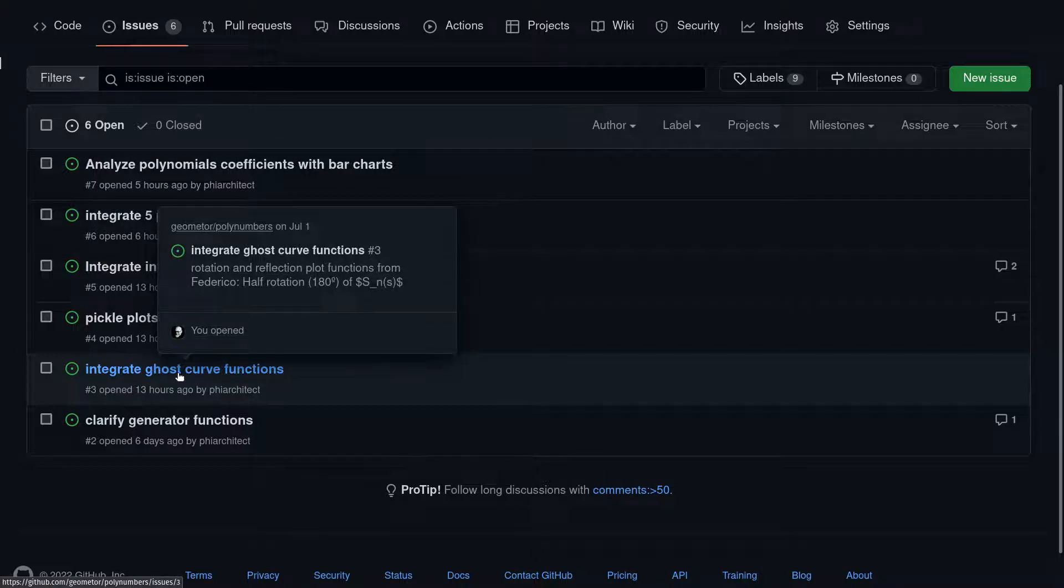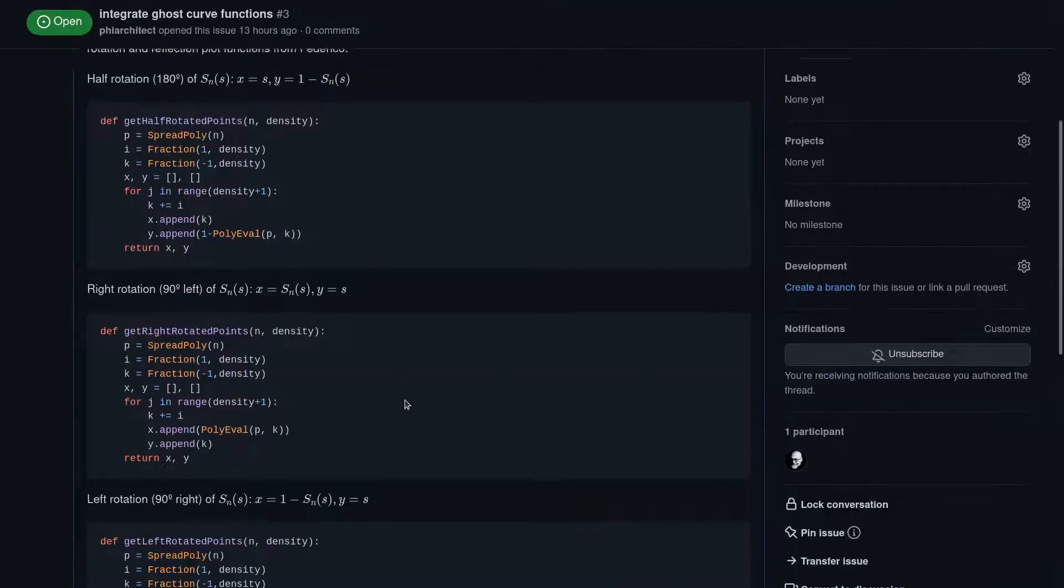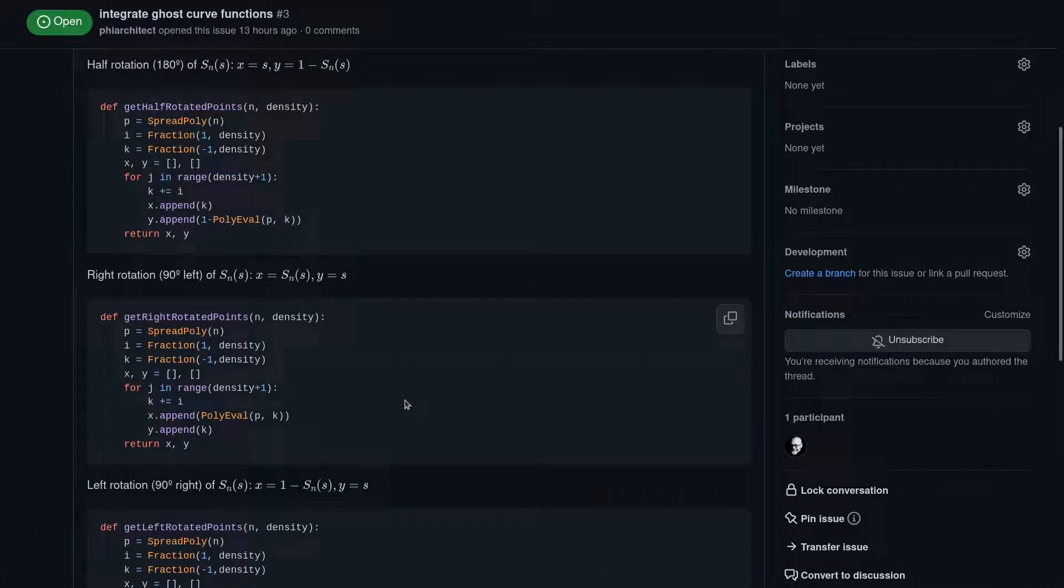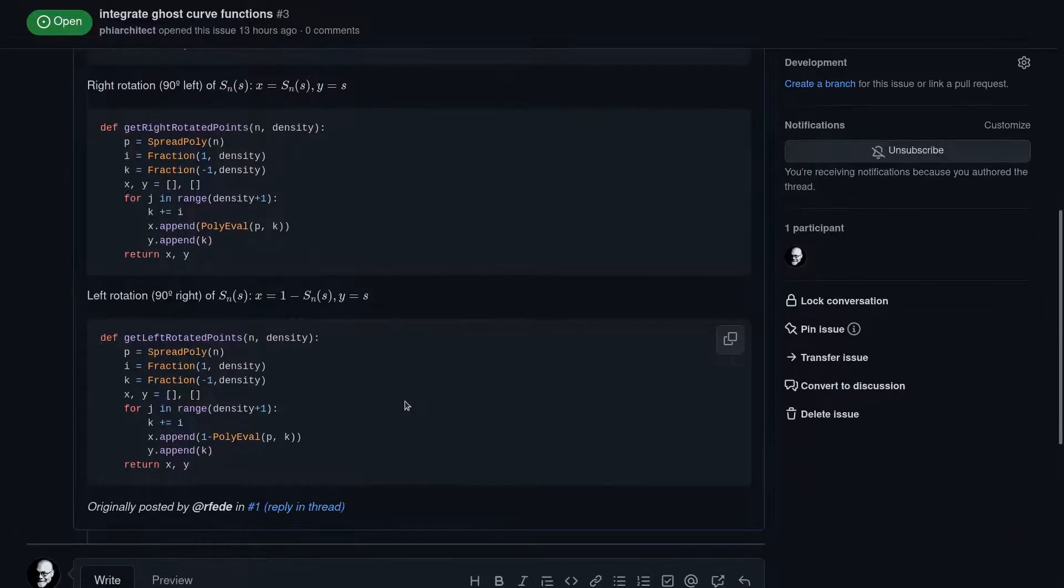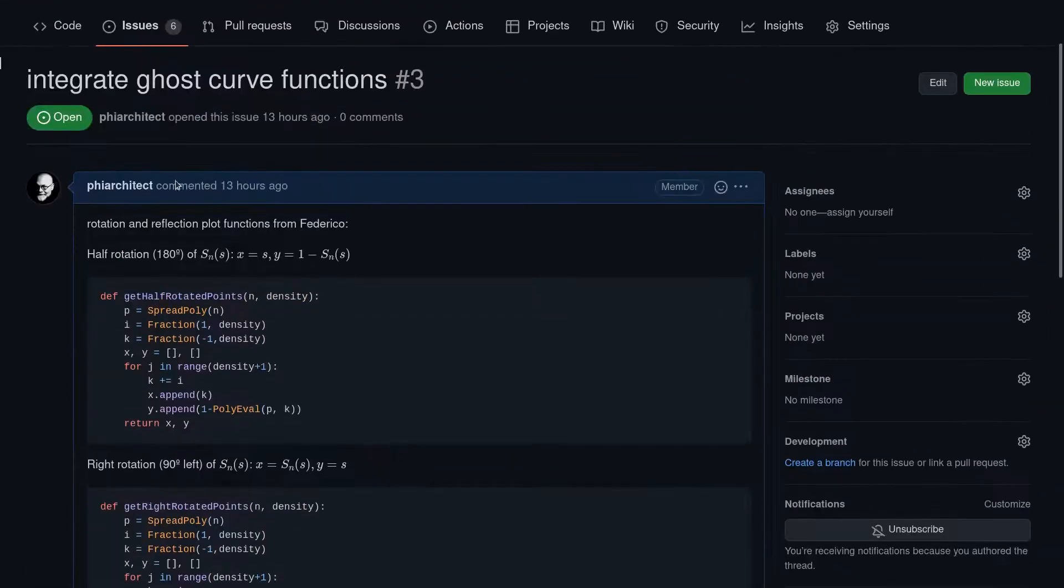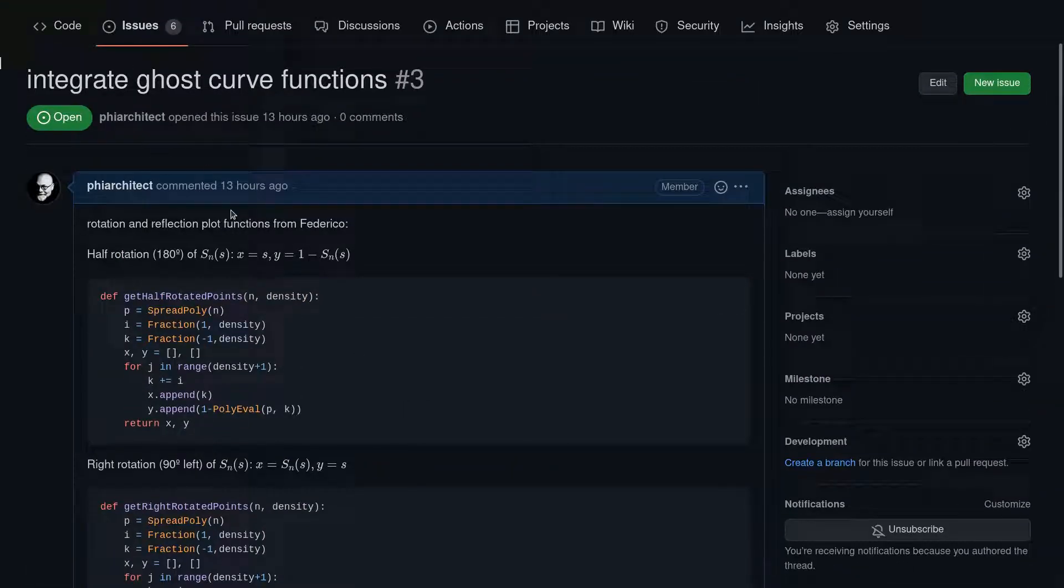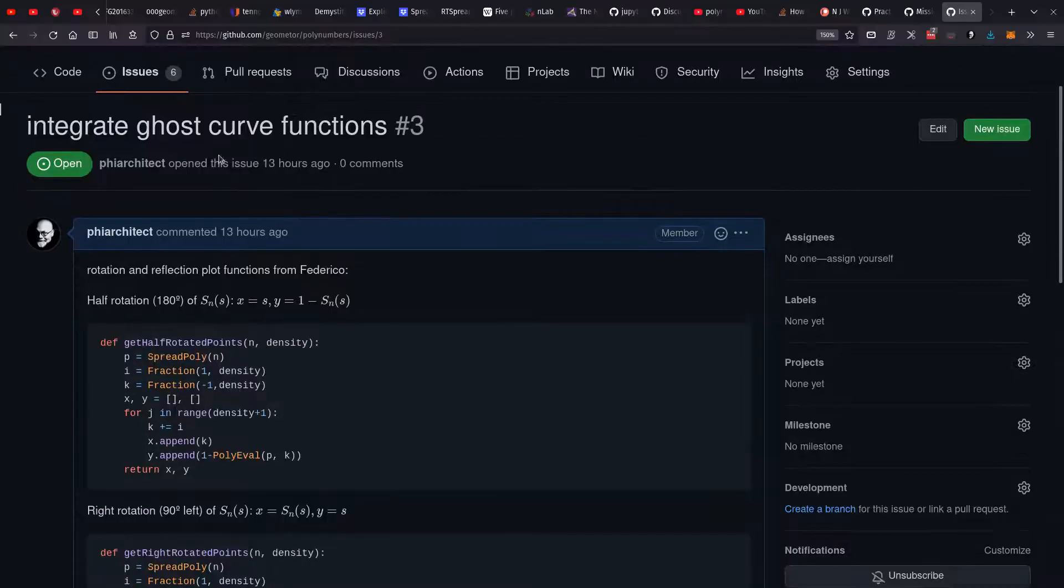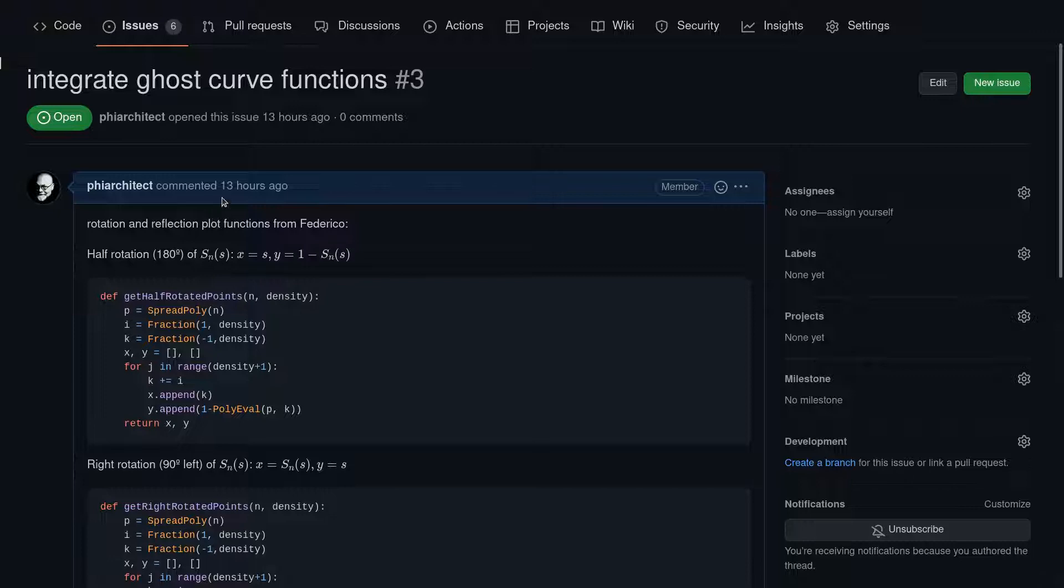This is my friend Saad's work on establishing a function for finding the conic from a set of five points. We have these ghost curve functions that Federico has established that we're going to integrate as well. We're going to be able to plot these curves in various ways and look at the reflections and rotations. It's just going to be so much fun.